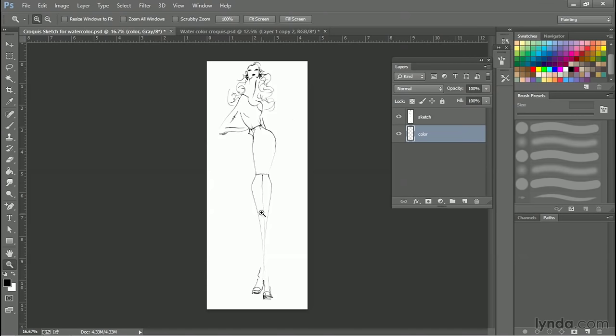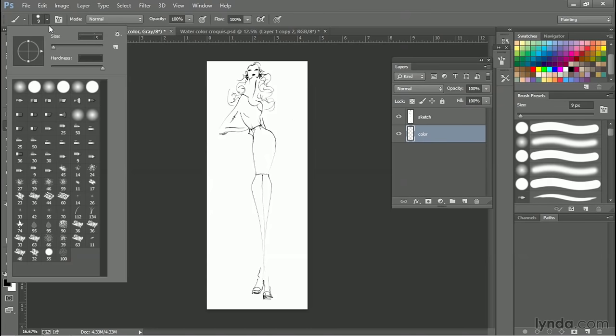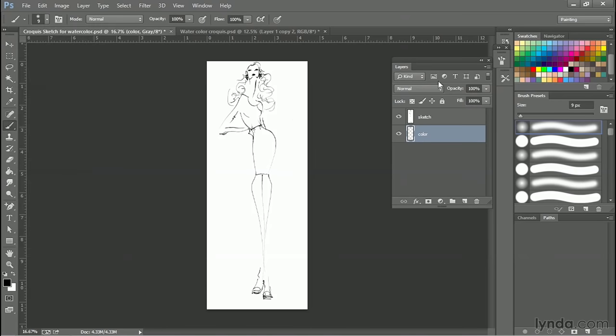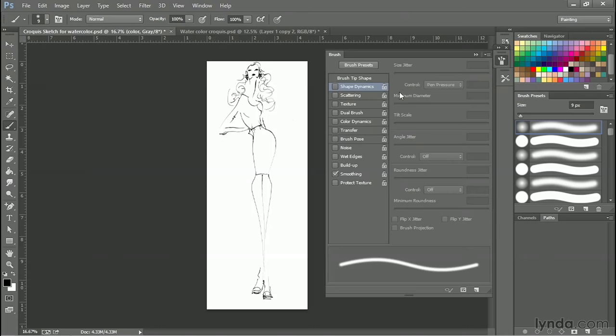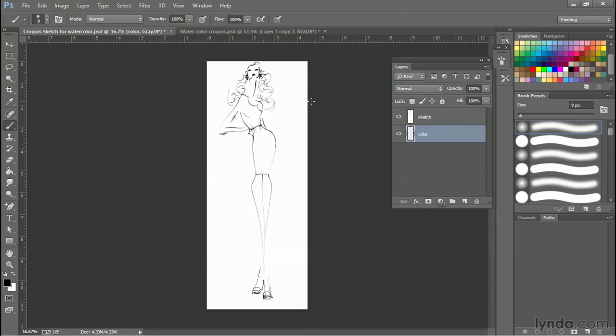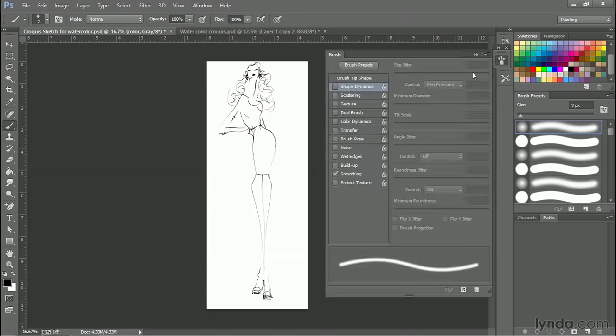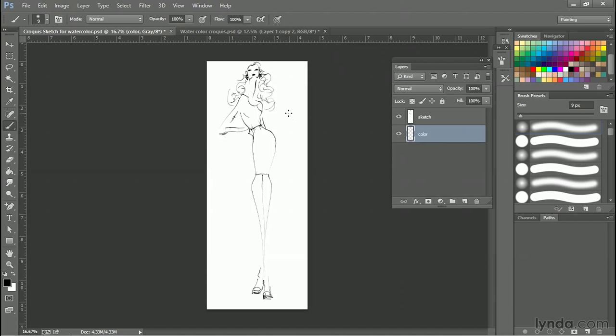You're going to do this with a plain old brush, but you want a soft-edge brush for this. That's the only thing you need to worry about. Let's make sure there's no shape dynamics on here. Actually, we could put pen pressure on at least. I'll make my brush bigger so I can do this quickly. This is a great technique when you're in a hurry because you can slap color on so fast.